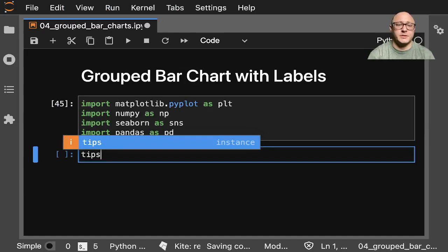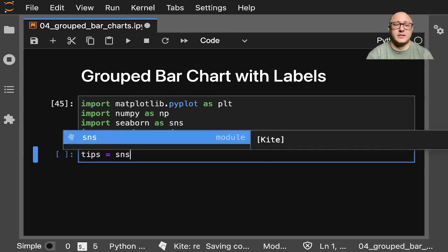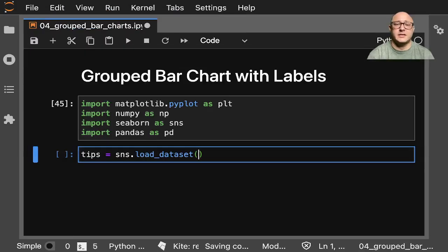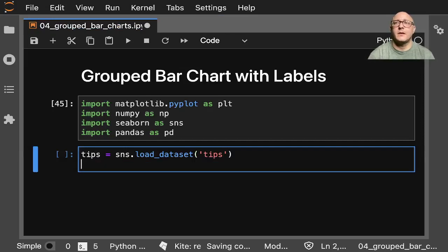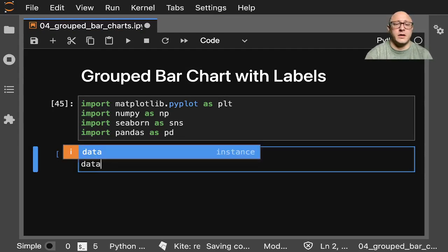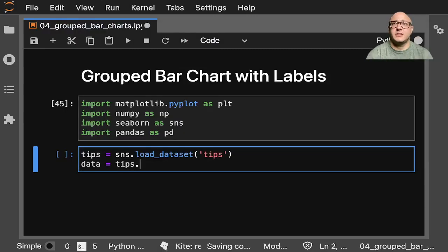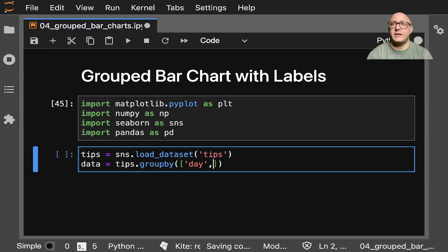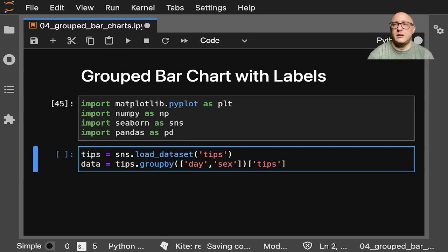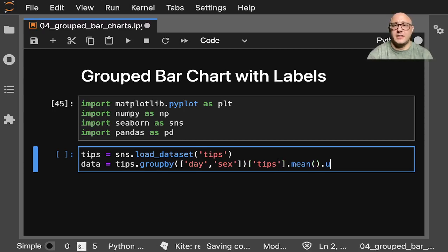Let's use the tips dataset: sns.load_dataset('tips'). Then let's do something with the data — data = tips.groupby by day and sex, and we only want the tip data. Let's do the mean as well as unstack.